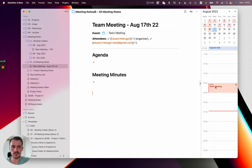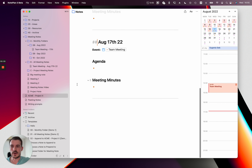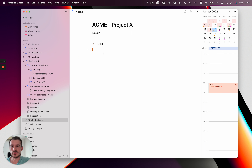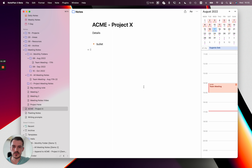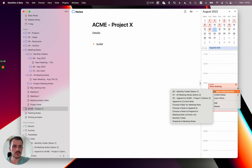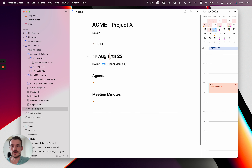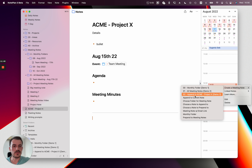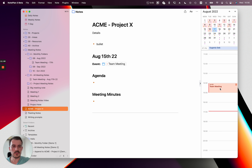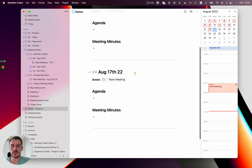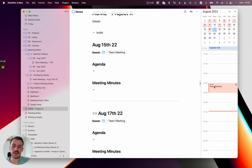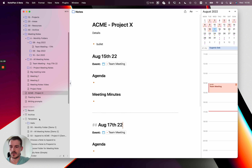The third way is you can append your meeting note to an existing bigger note. I don't have this big meeting note yet but NoPlan will automatically create it. The project note is called 'Acme Project X'. I use this template and now it created another heading with the similar structure you saw before. Let's say this was the 15th — now if we use the same template again, it will append the next meeting below it with the date and the title. In this case we don't need the event title because we already have it in the project name.